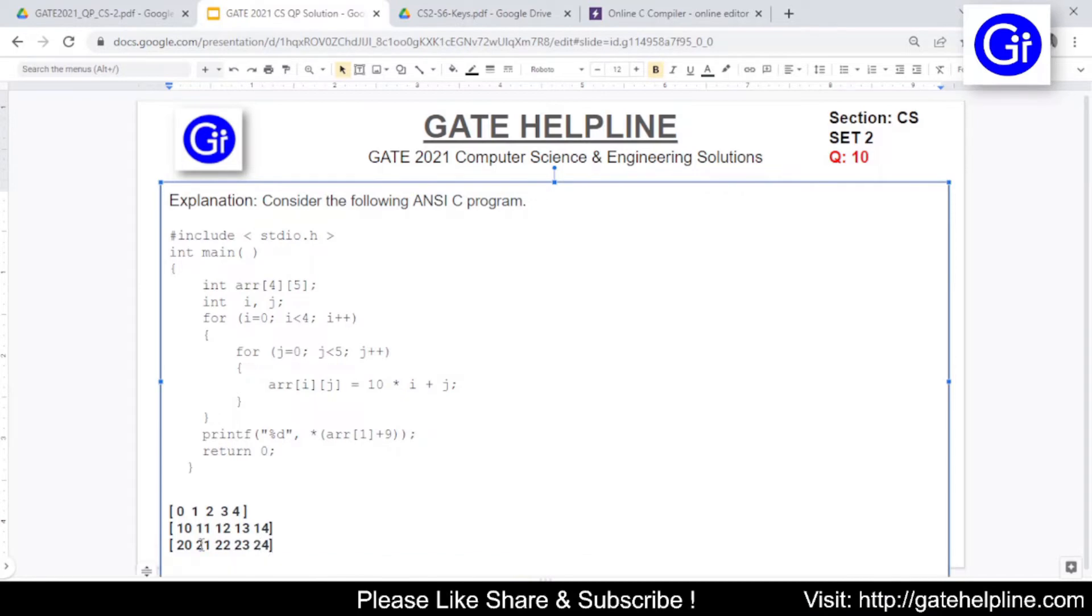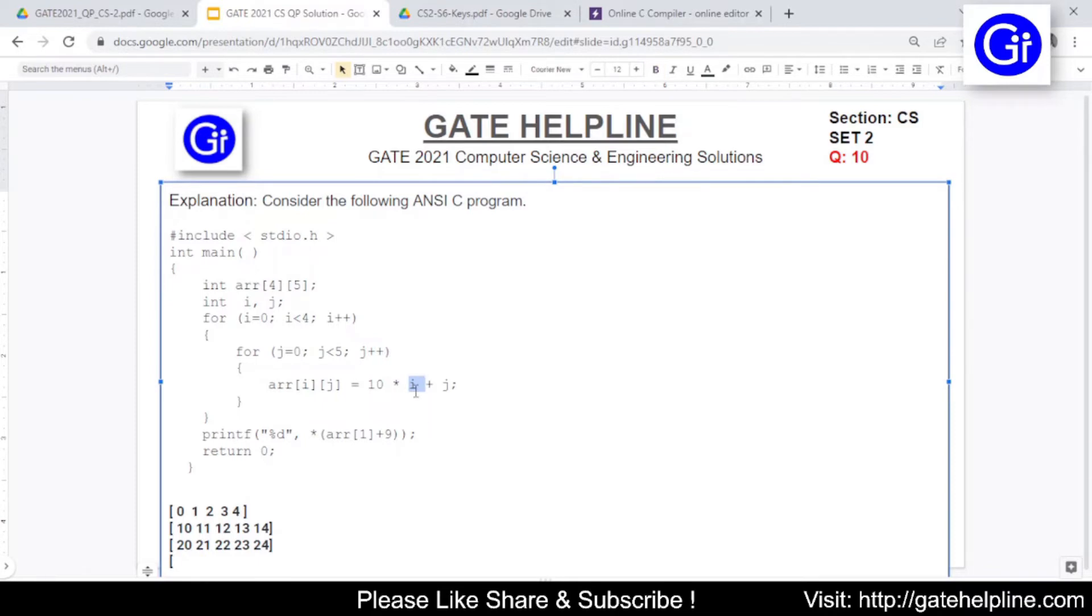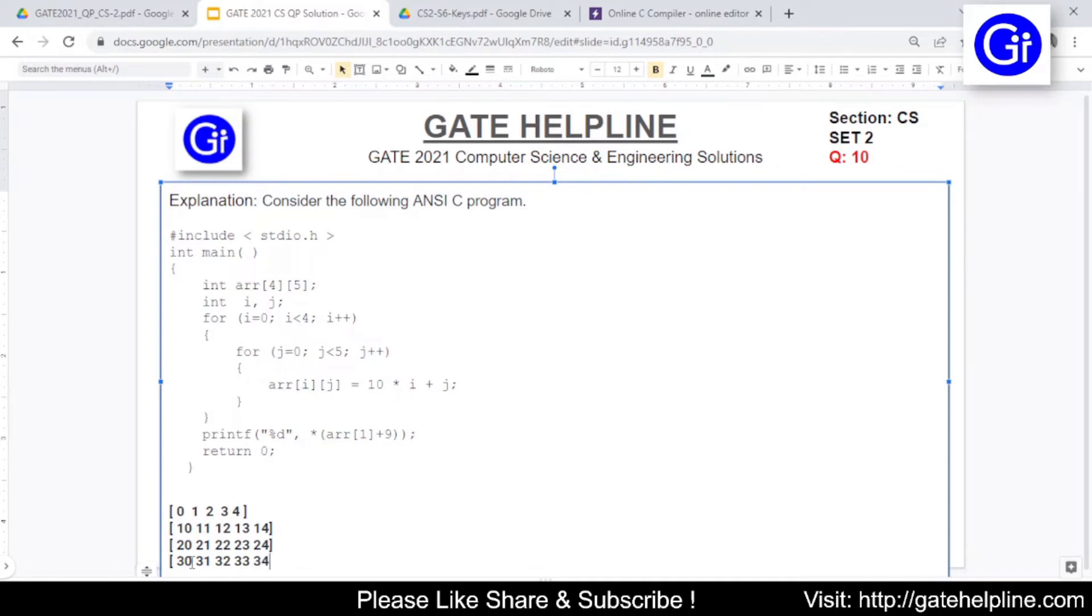Now the last iteration for i, that is i equals to 3, and that will be true because 3 is less than 4. Now the value of 3 will be for this i so this will become 30 and again we will be having 0, 1, 2, 3 and 4 for value of j. So the values will be 30, 31, 32, 33 and 34.